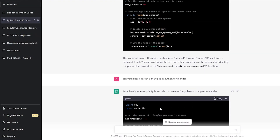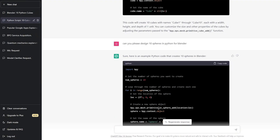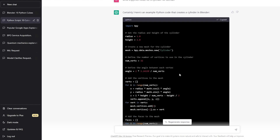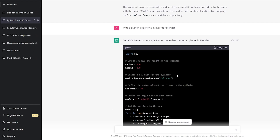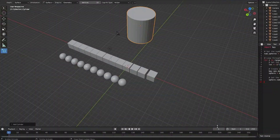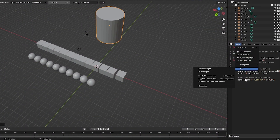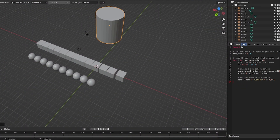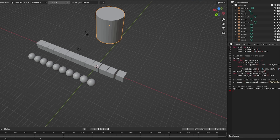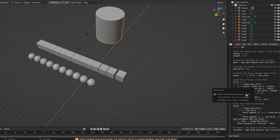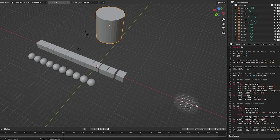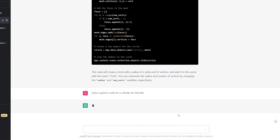Let's ask ChatGPT to write the cylinder code. We got the code and copied it. Back in Blender, click Text, New, paste the code, and press Alt+P to run. But it didn't work — the error says 'module math is not defined'. So we can't add cylinders this way.